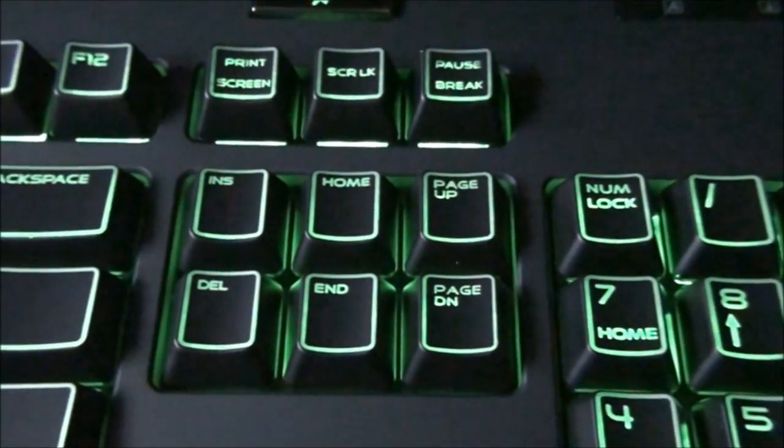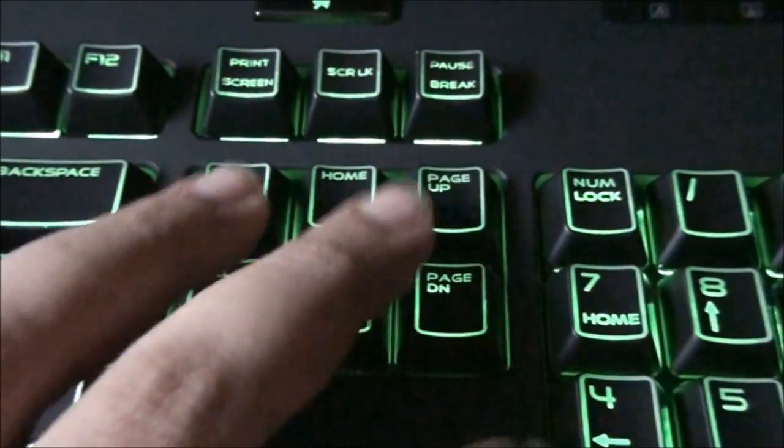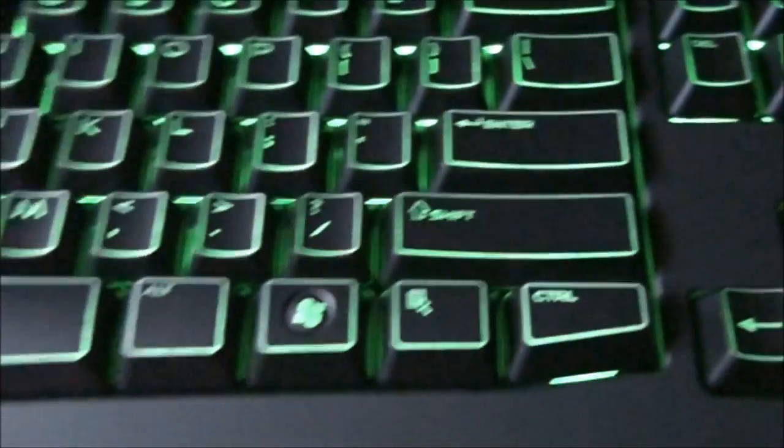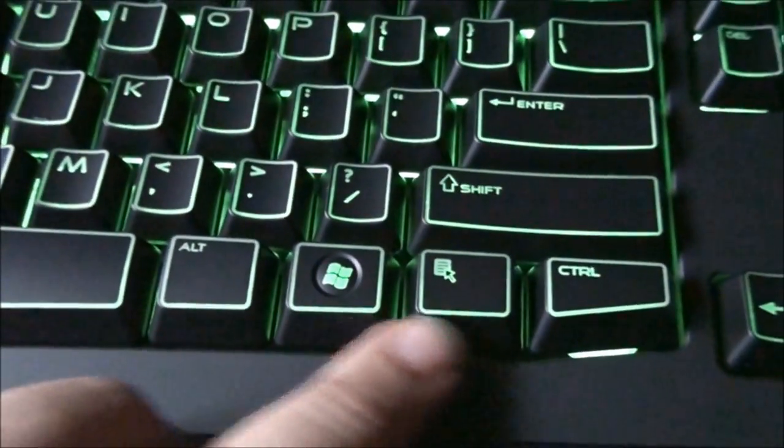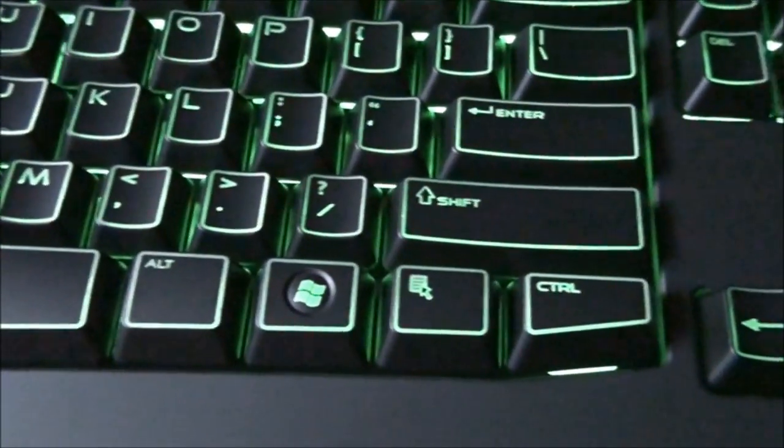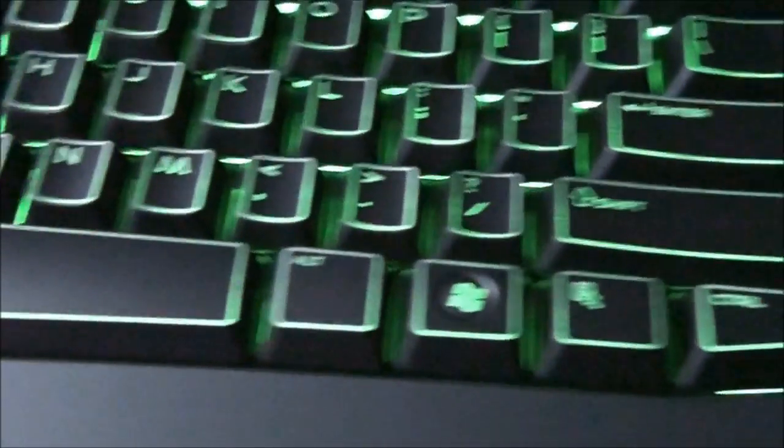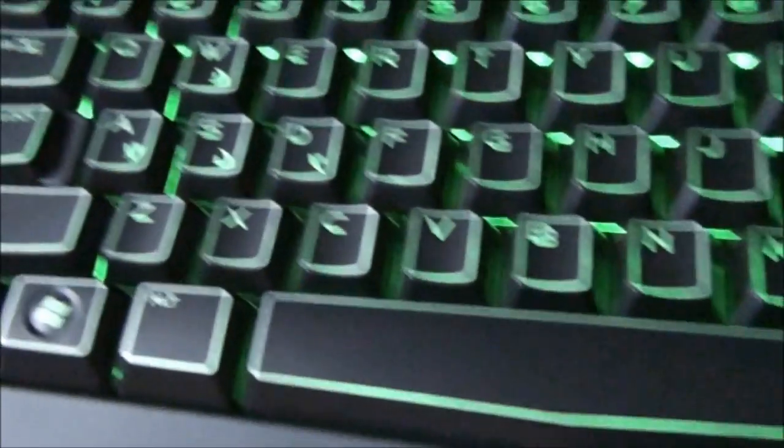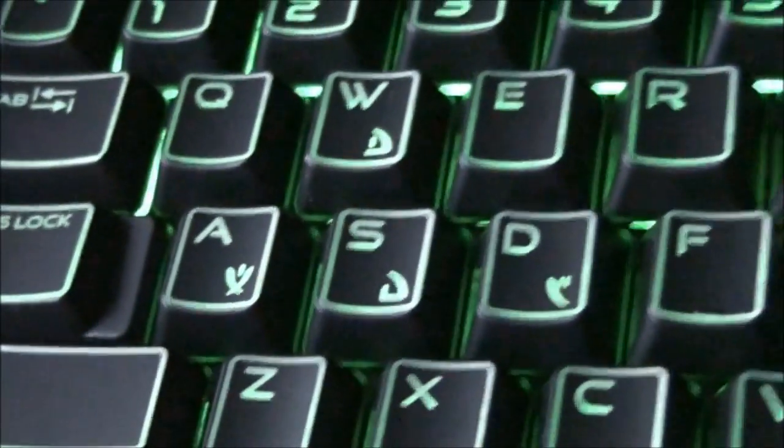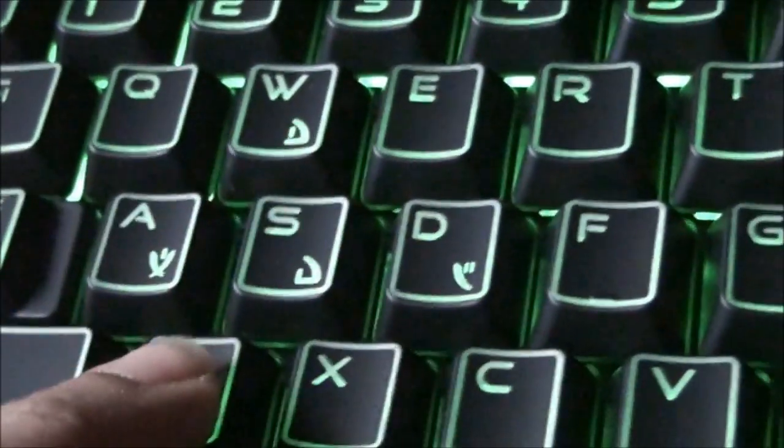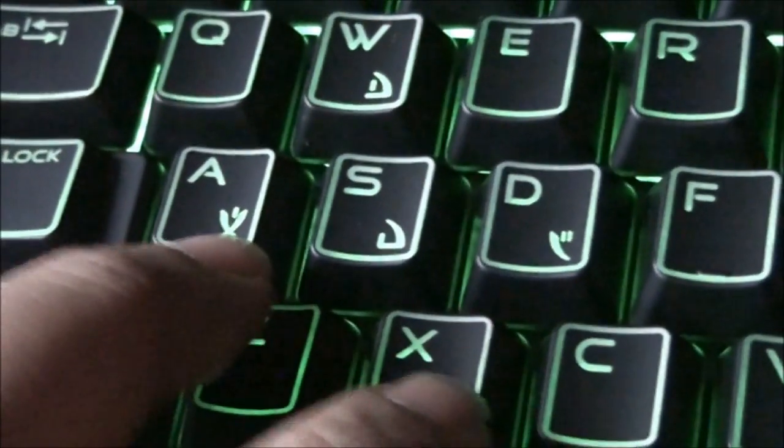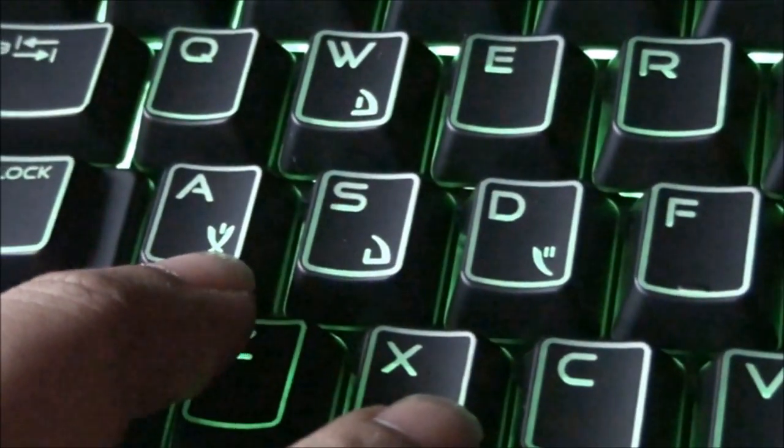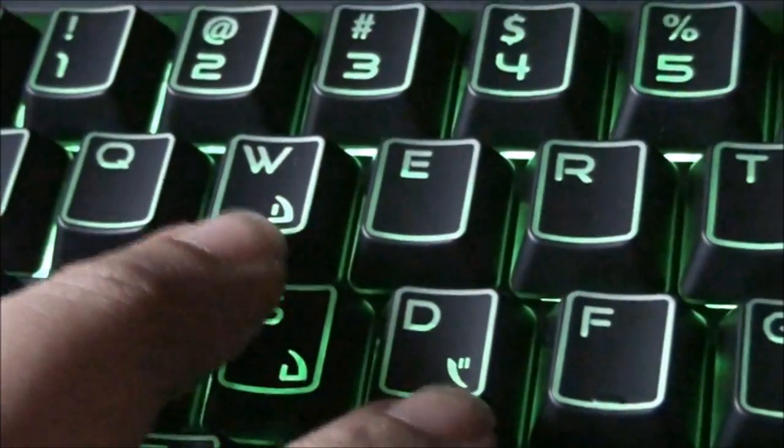The standard insert, delete, home, end, page up, page down. The standard window key with the mouse right button over here. And you can see for gaming, you normally use WASD which has been crafted by an alien language. A for this, S for this, D for this and W for this.